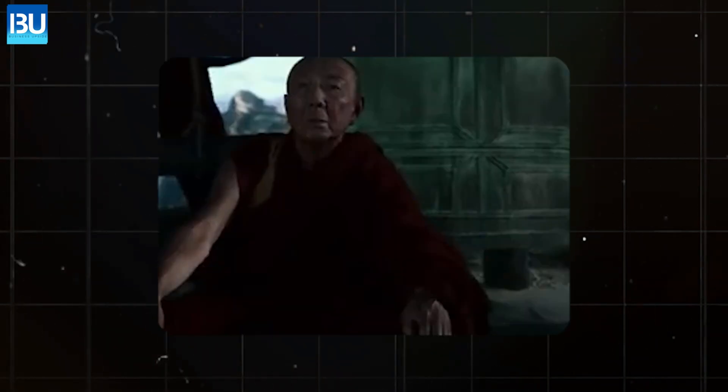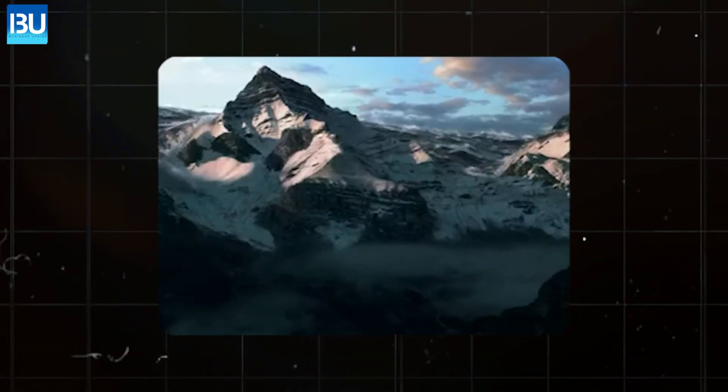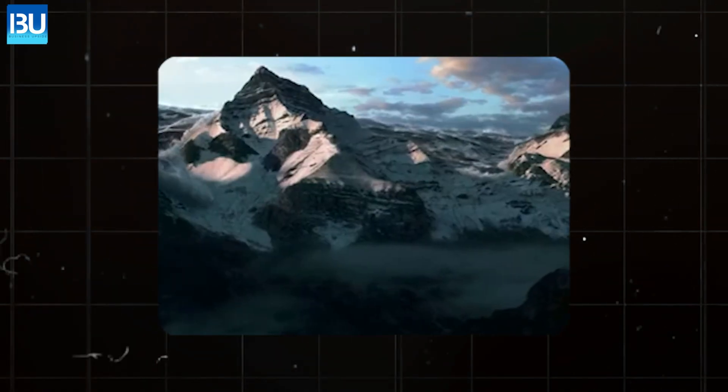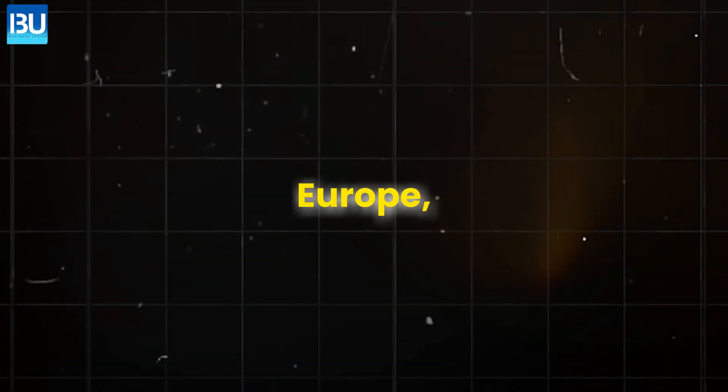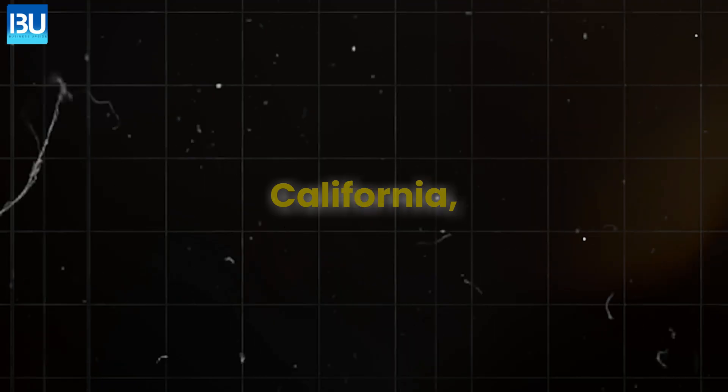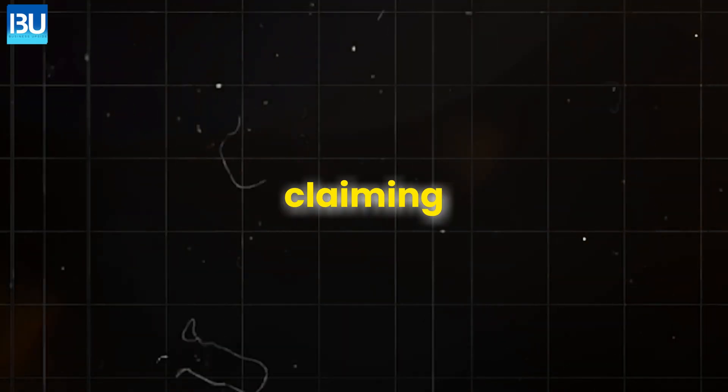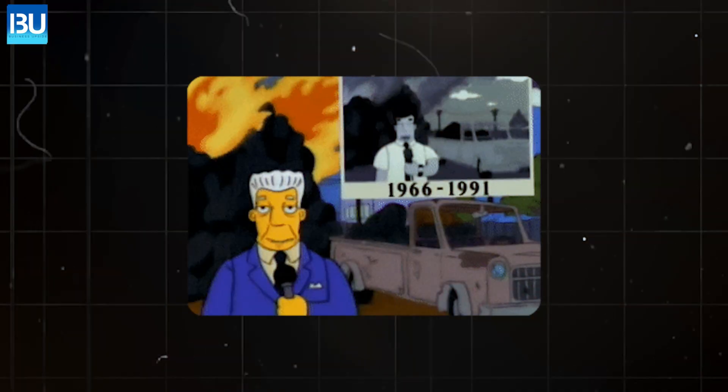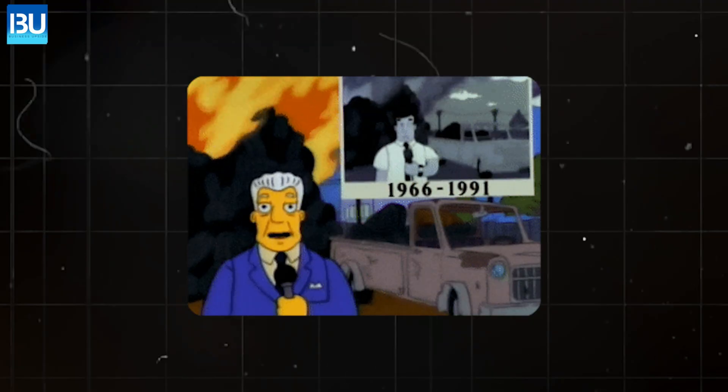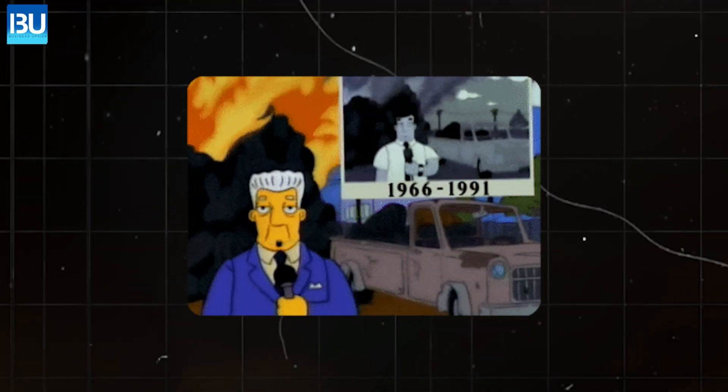The environmental crises predicted for 2025 are here, but these are no longer predictions. Floods in Europe, wildfires in California, and heatwaves claiming lives across Asia are happening now, and they're escalating.